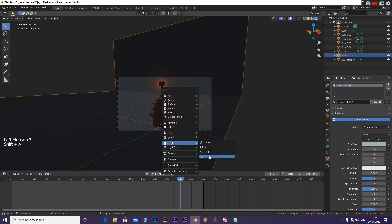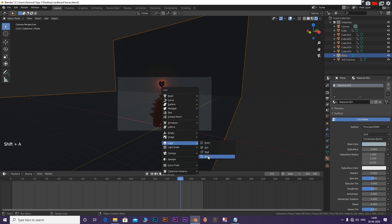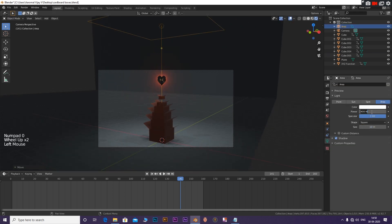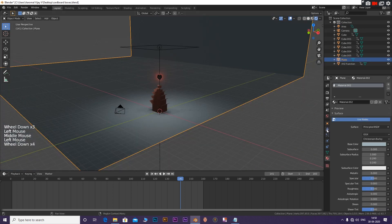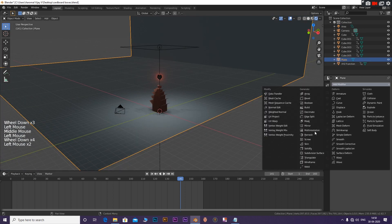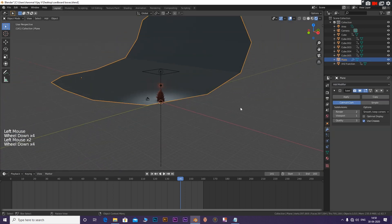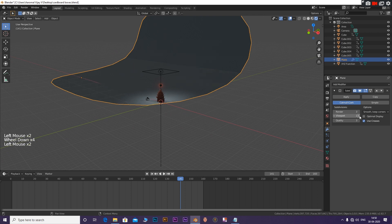You can use the sun light as well. Add a Subdivision Surface for the plane and scale it. Position it the way you need.